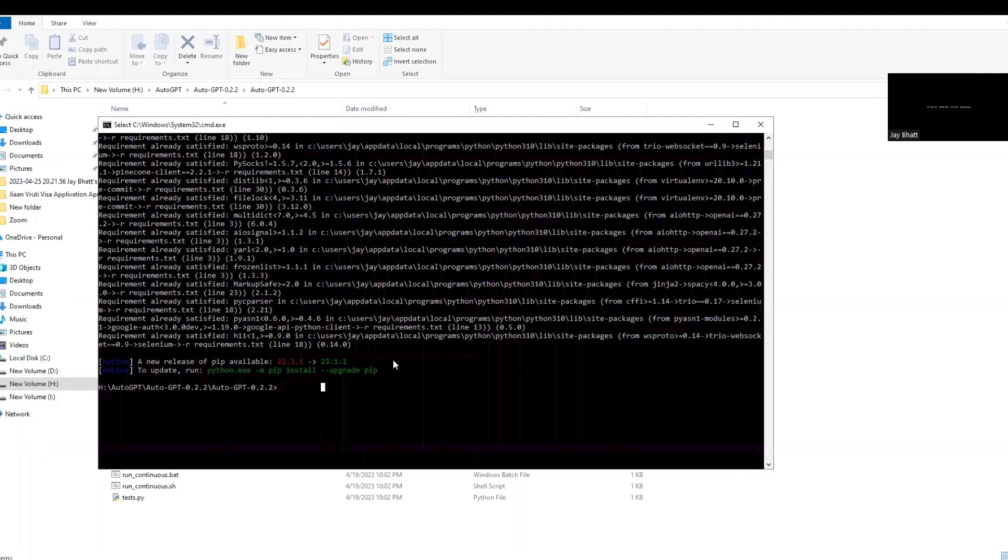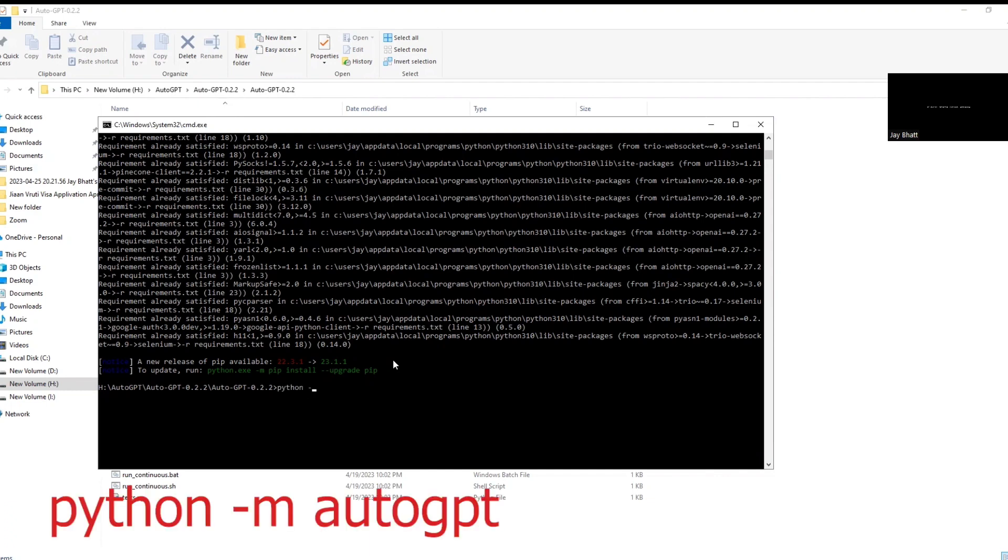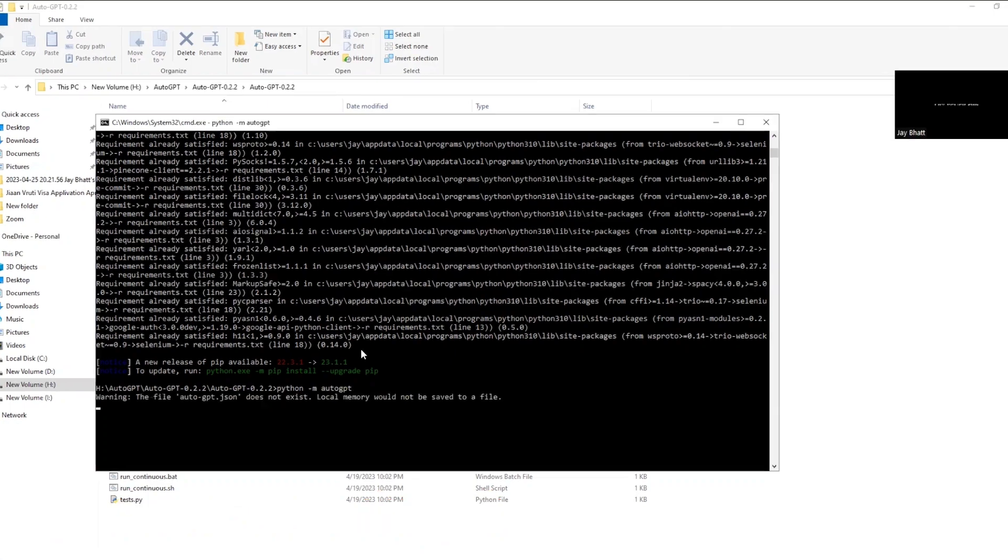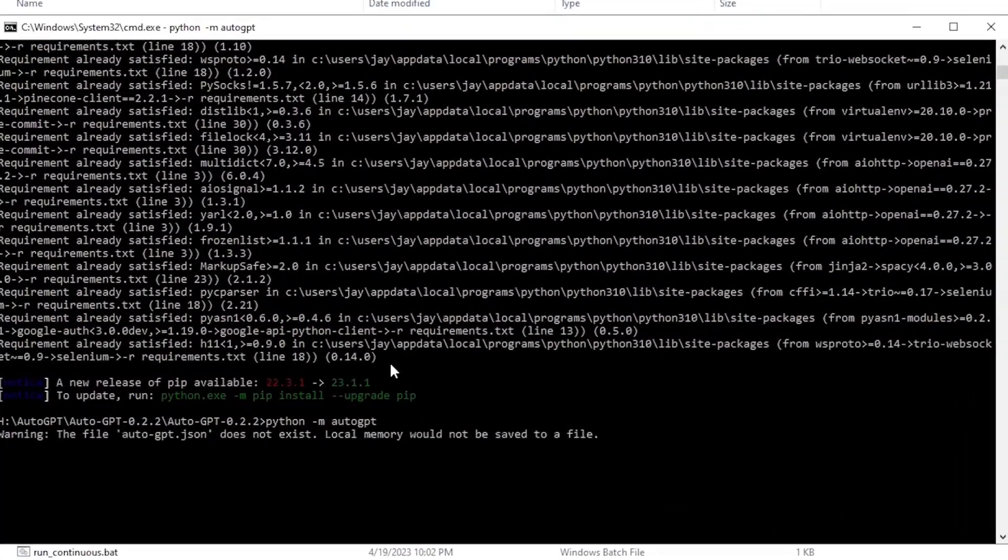Now as I said earlier, I am demonstrating in older version of pip to let you know and confirm that you can also run Auto-GPT without upgrading pip. So guys, just type python space dash m space auto-gpt and hit enter. Just wait a couple of seconds and boom!